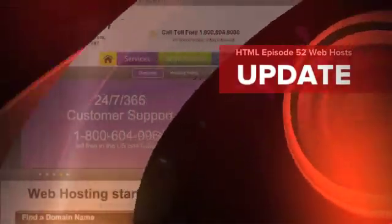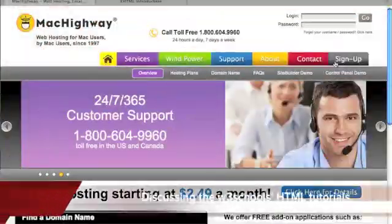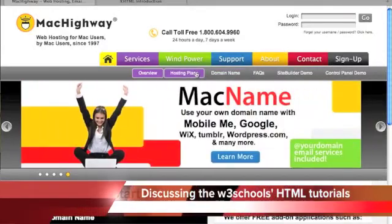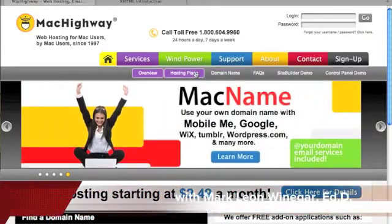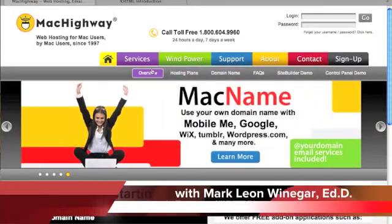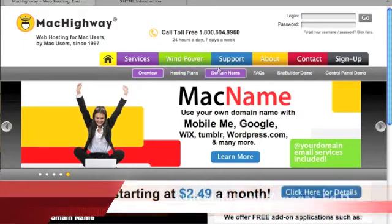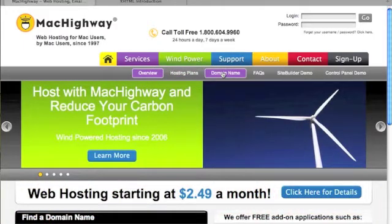Here we are back at MacHighway.com and we take a look at the menu. We have an overview, the hosting plans, the domain name, fax, site builder.